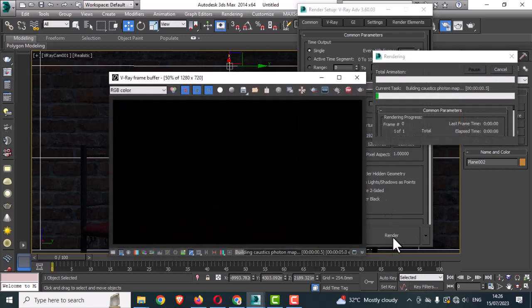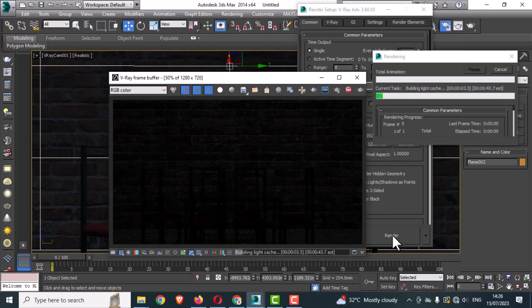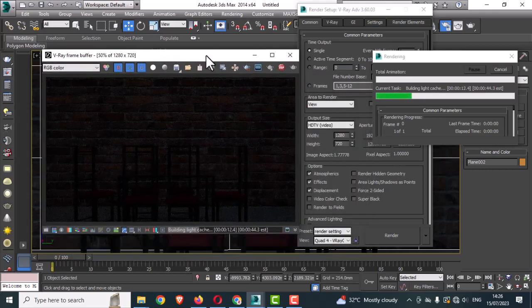The test render is appearing on the screen. Stay with the rendering. Okay, close it.